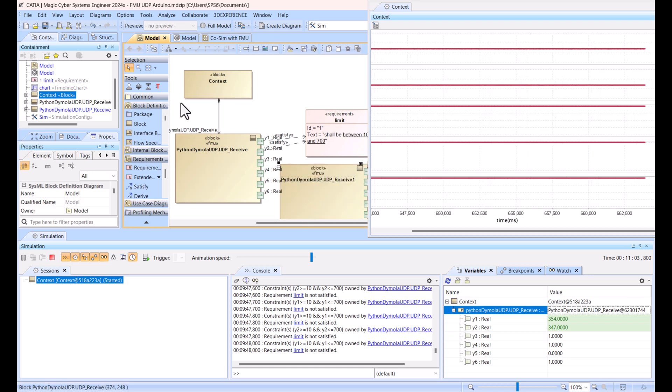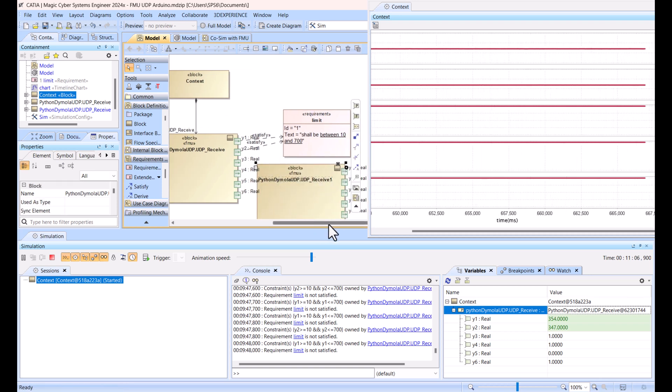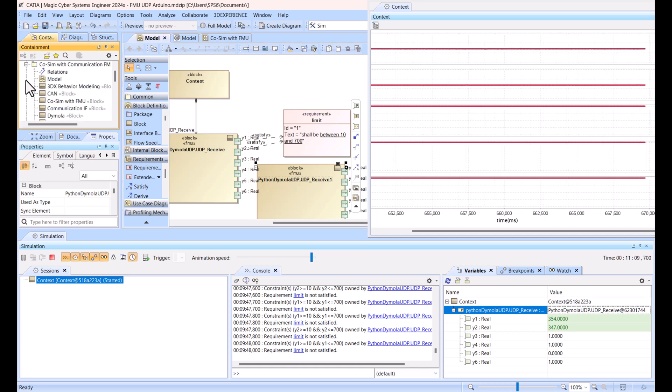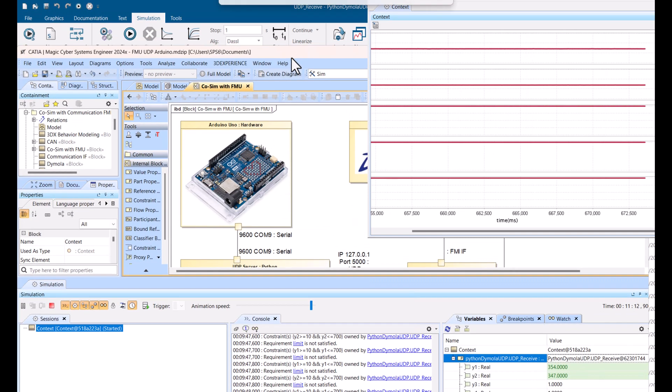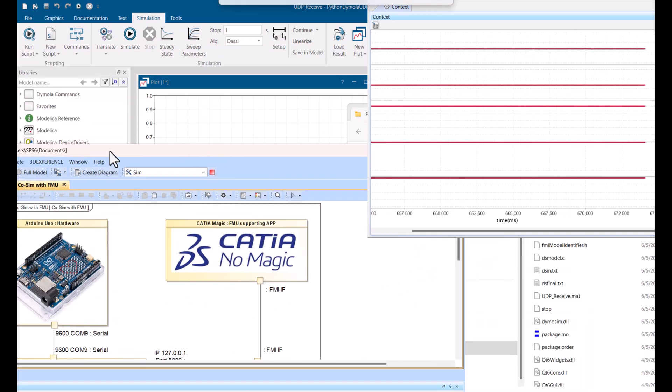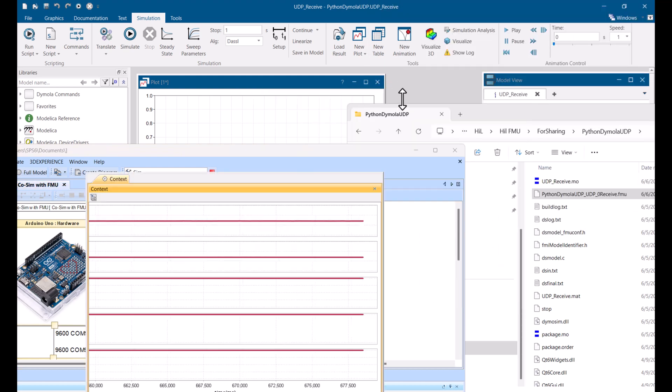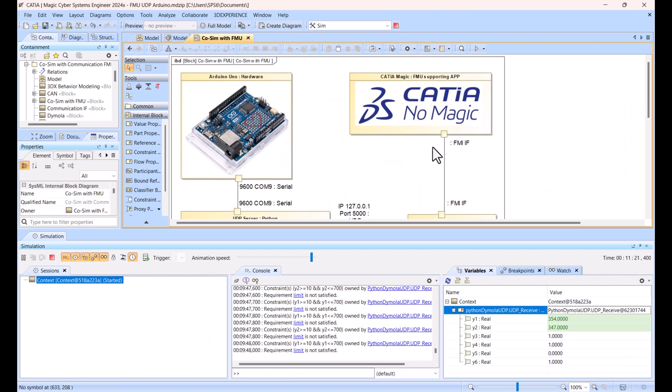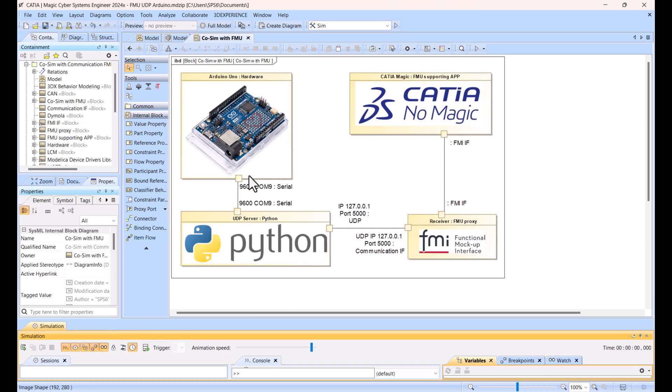Now I add it as part of simulation and I can execute this FMU. So what is the solution architecture? Here we have Arduino or any other hardware, let's say ESP32, running the code. Here we have Katia Magic. Katia Magic supports FMI interface, same as 200 plus tools support that interface.